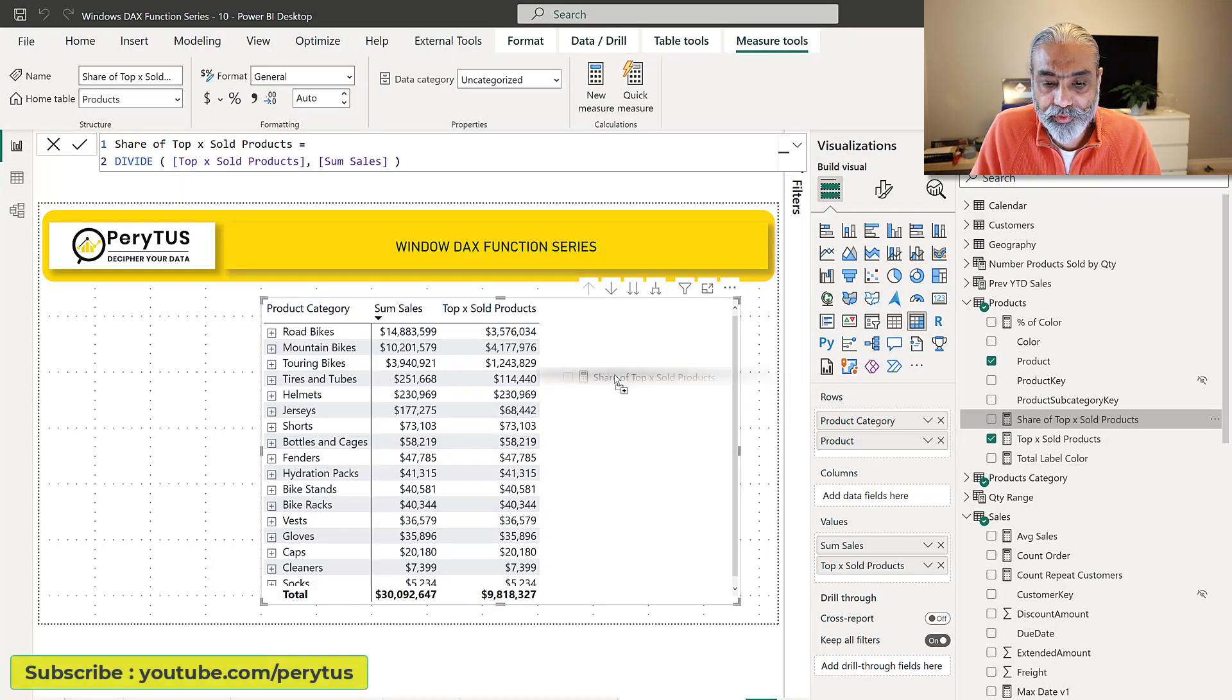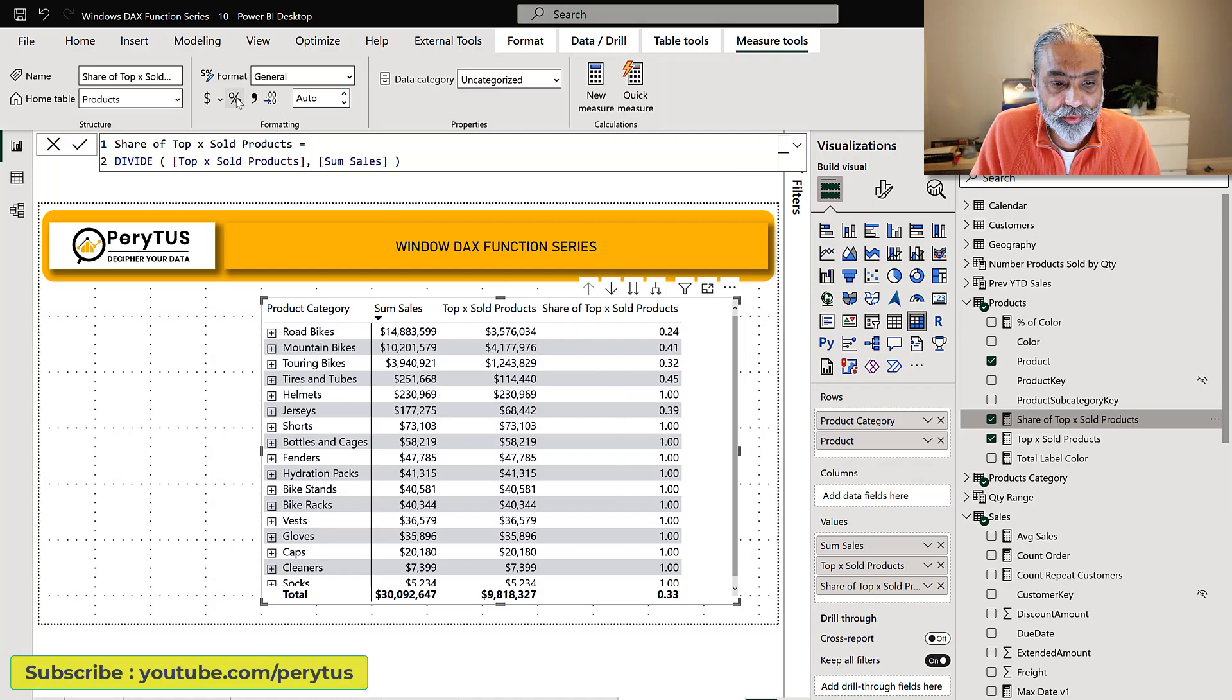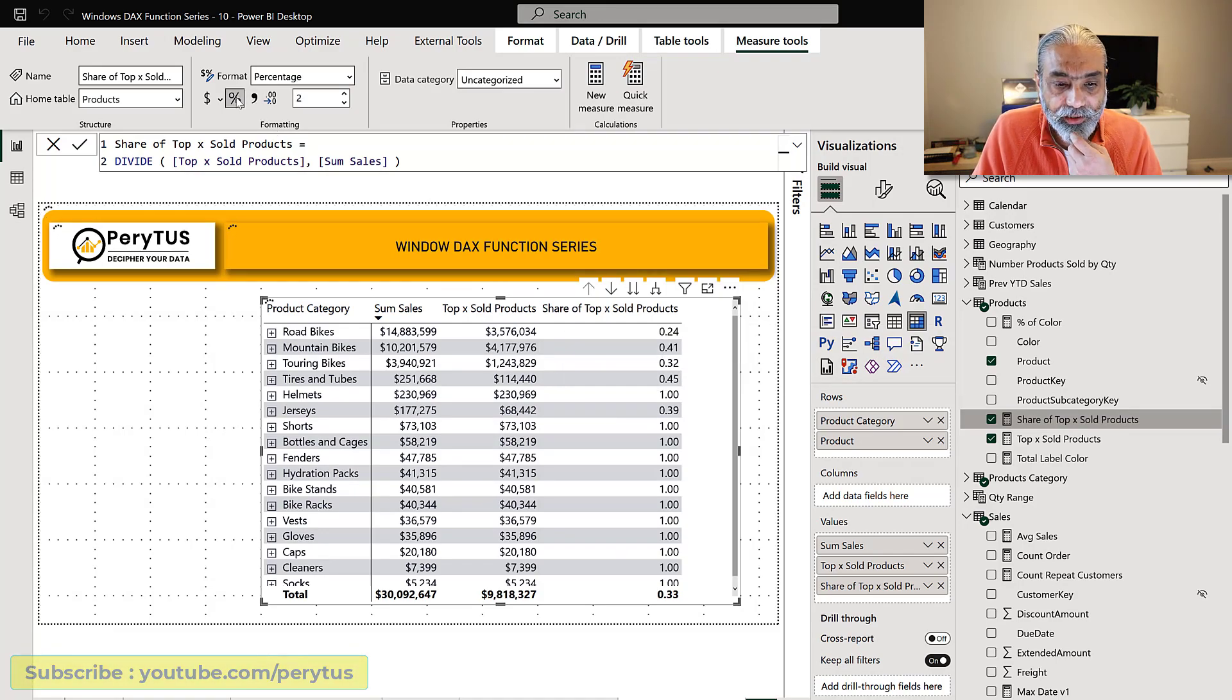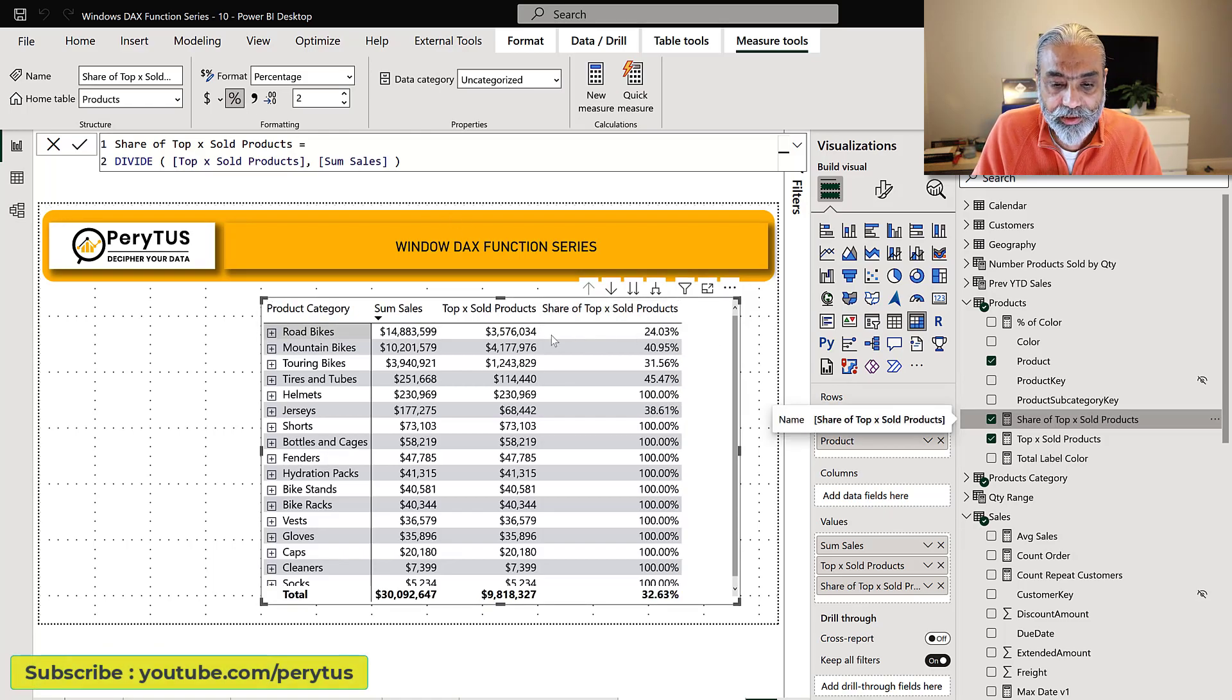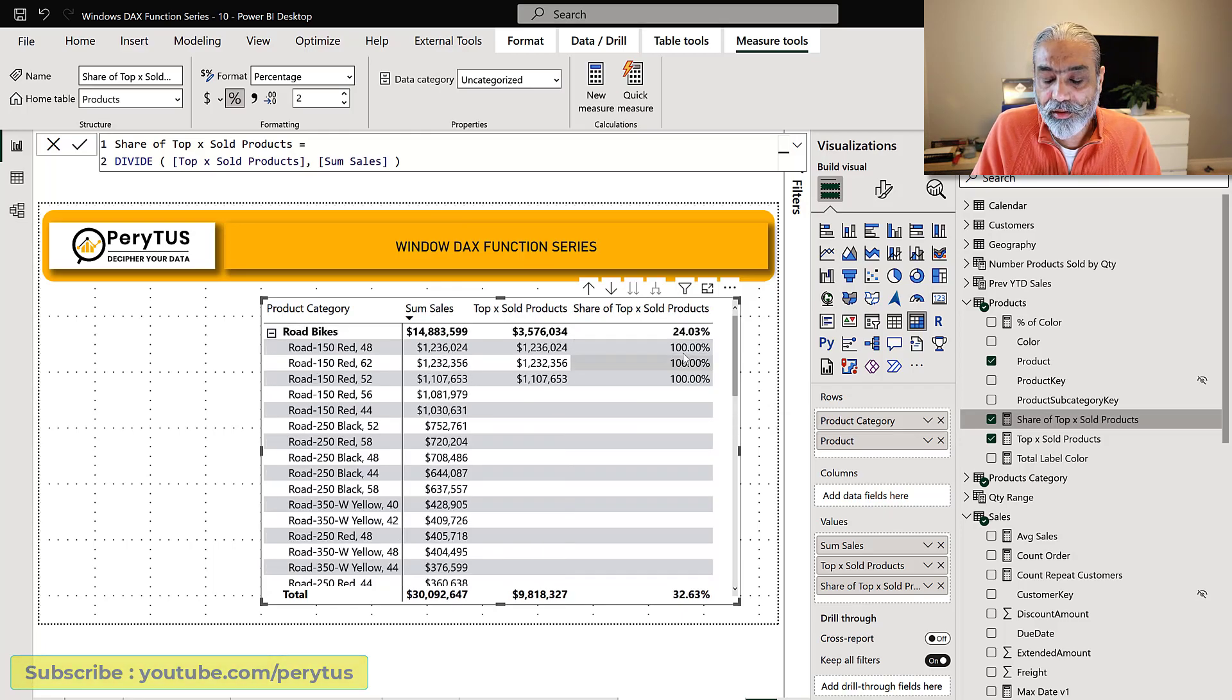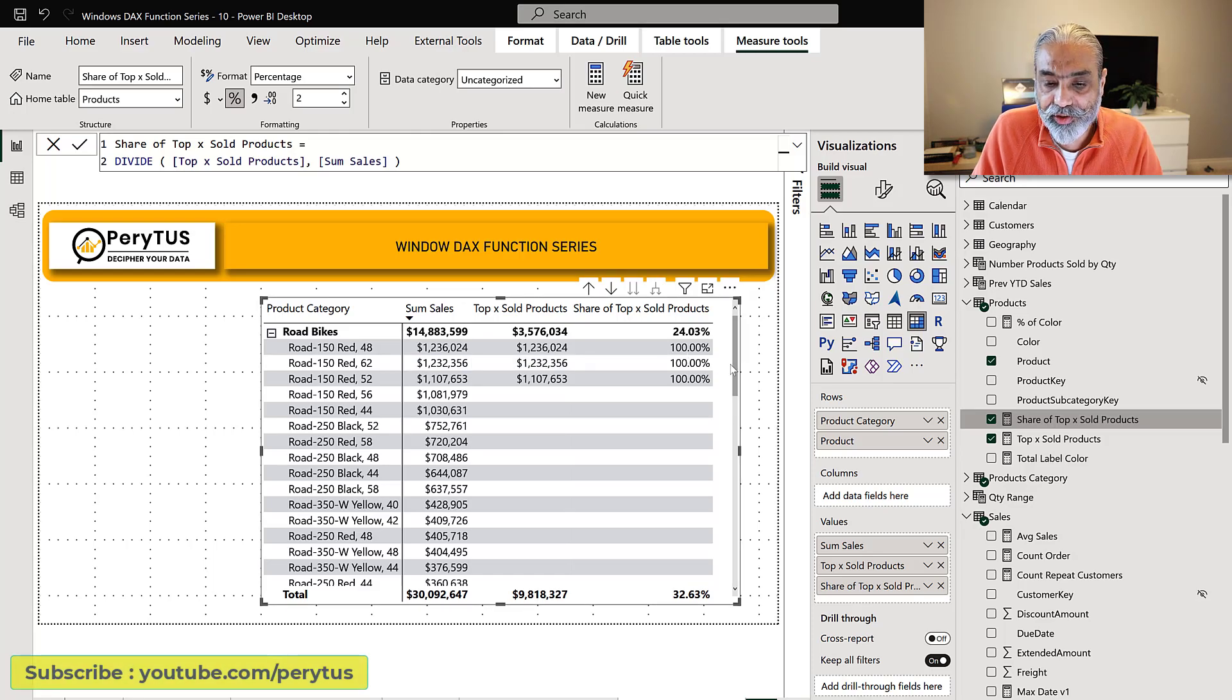Let's visualize this measure as well and change it to percentage. What we are getting here is percentage, this is 24.03 percent, and if you drill down into the product level